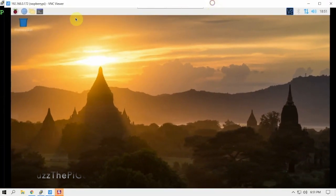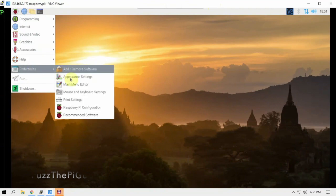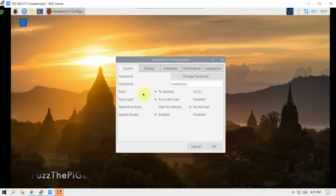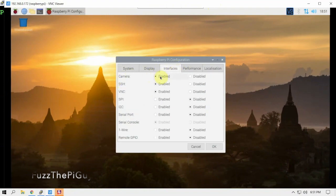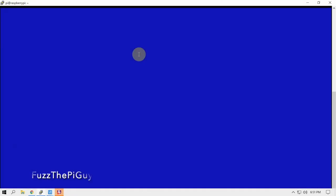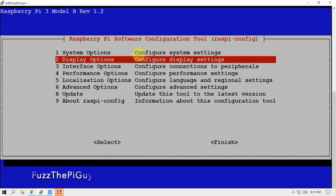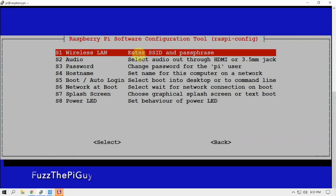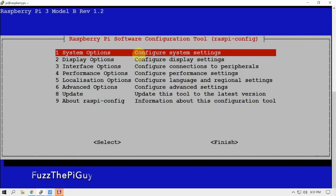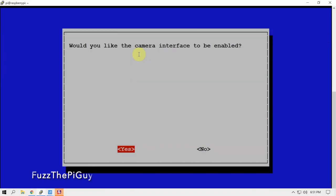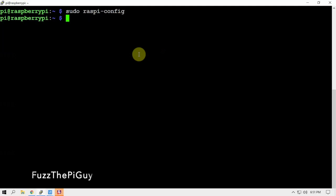If we go up here to the menu and go down, we can turn it on this way. I already have it turned on, but you can turn it on that way. Or we can just click finish. Then you'll want to do a reboot, but I think we'll be okay since I already have mine turned on.